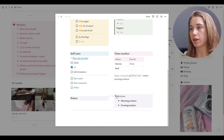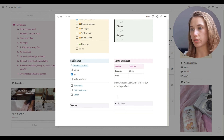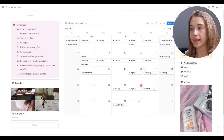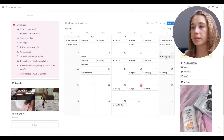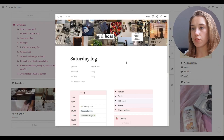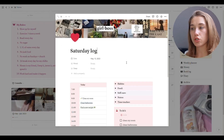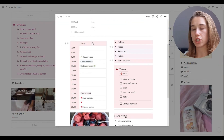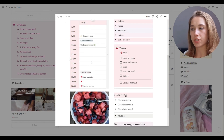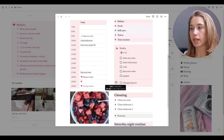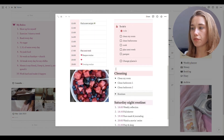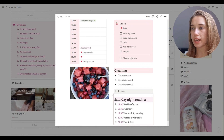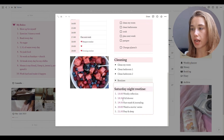We can also go to the Saturday log, which looks a little different. You can see I tried using Notion as a full-time planner at one point, but it didn't work out. Saturday is different because I have the Saturday night routine here.